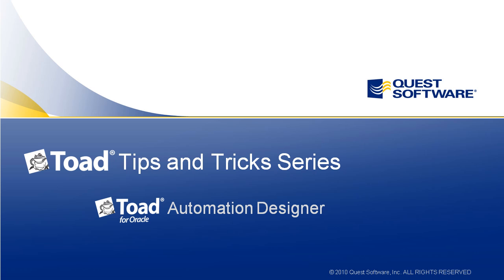At this point, I'll turn it over to Quest Systems Consultant Devin Gallagher, who will walk us through the Toad Automation Designer. Take it away, Devin.